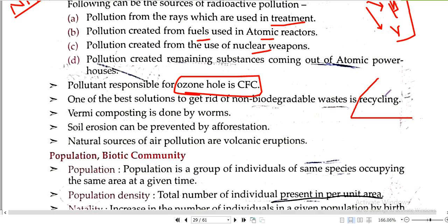Kabadi (scrap dealers) play an important role — they segregate and recycle everything. Modi ji's concept of waste to wealth: how will it be successful? It will be successful with the help of recycling.